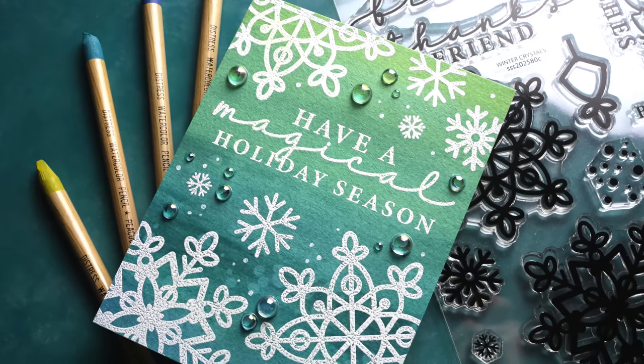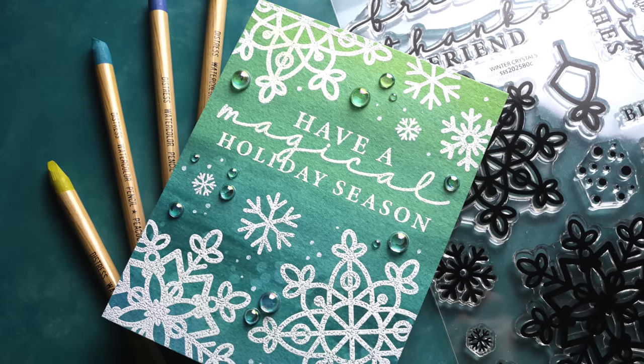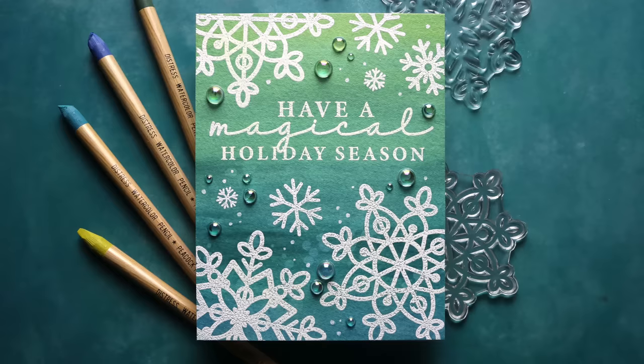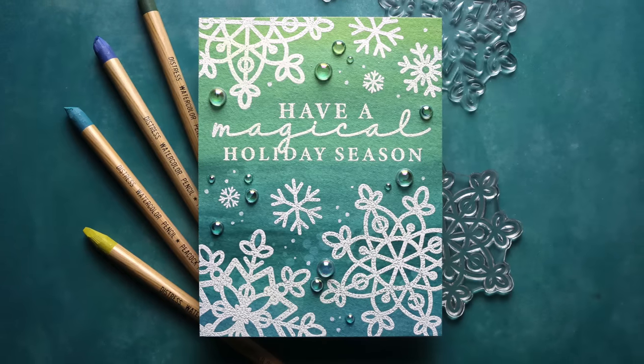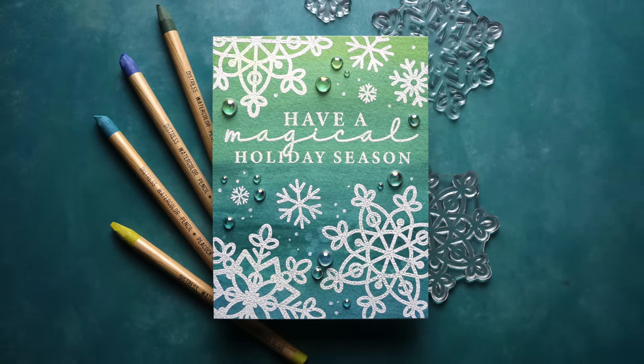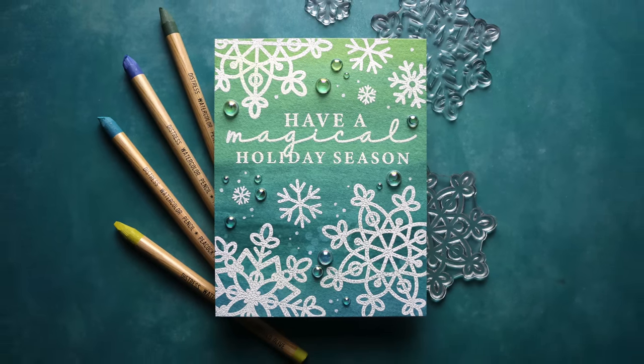Thanks so much for joining me today. Stay tuned. We'll have even more Stamptember collaboration stamp sets coming up. The month is not over.